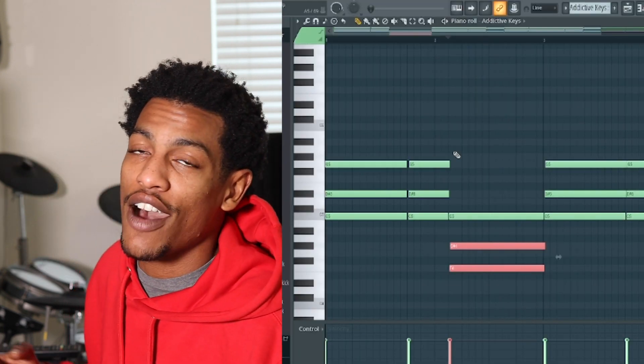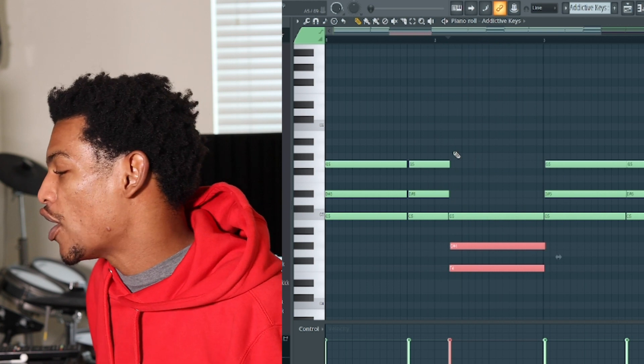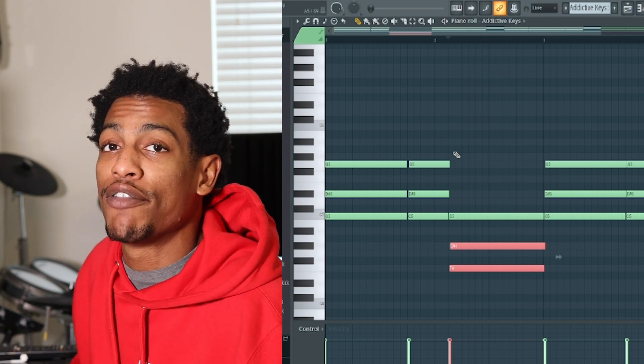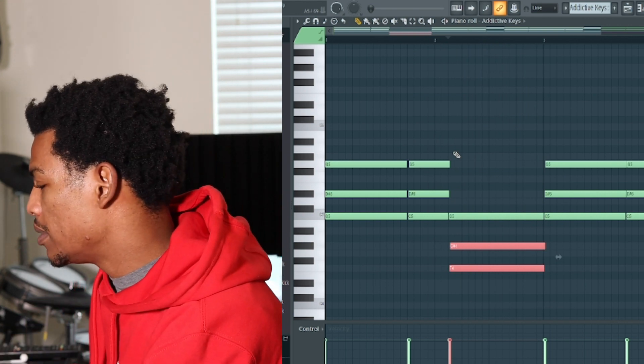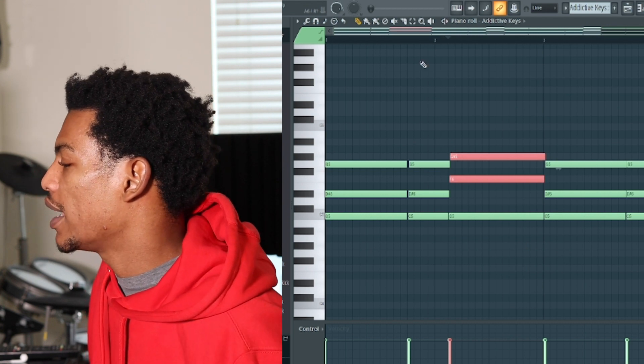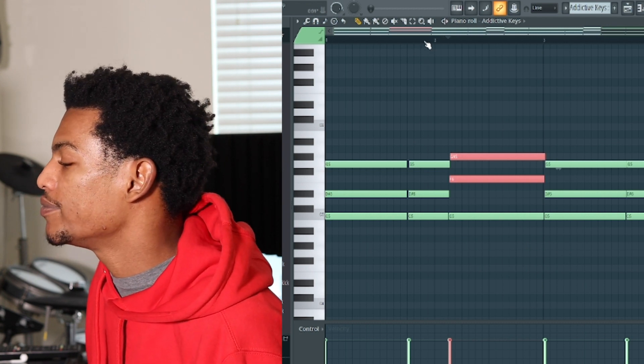But to get it to sound a little bit more flowy, I inverted the bottom two notes by hitting Command and Up, and here's what we got.